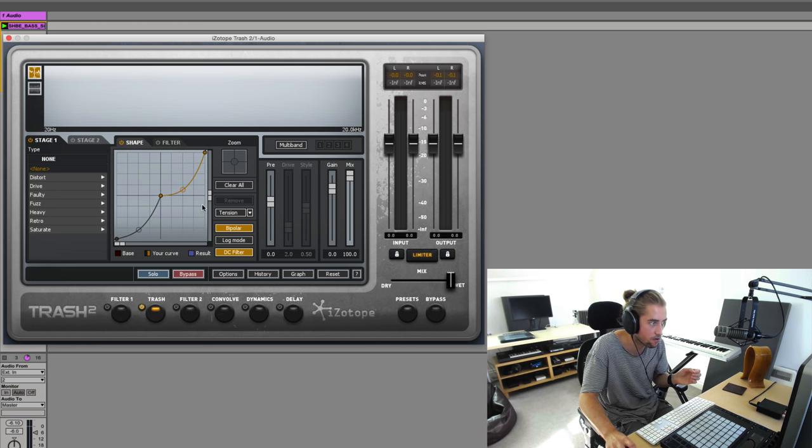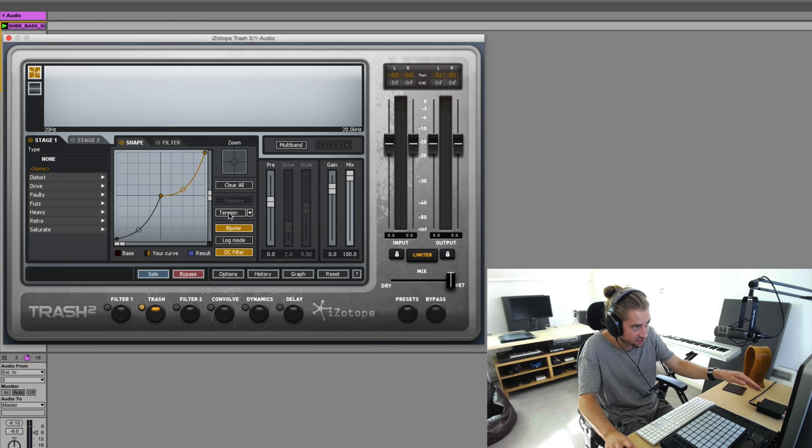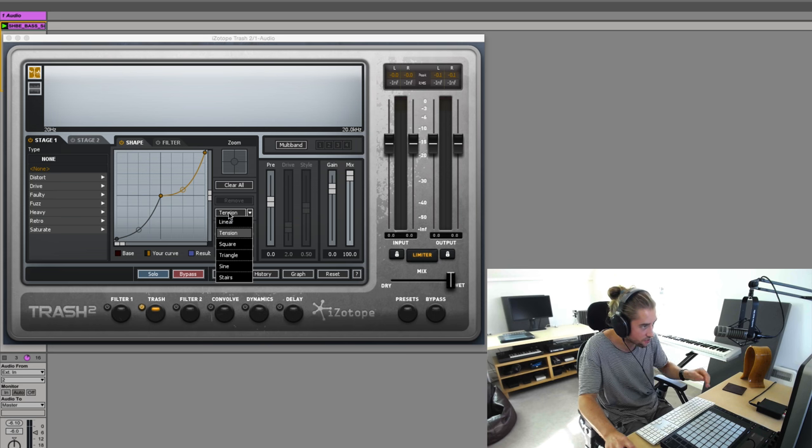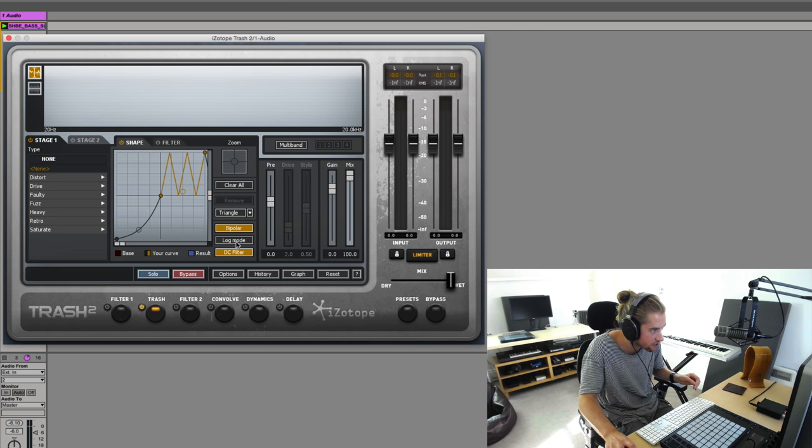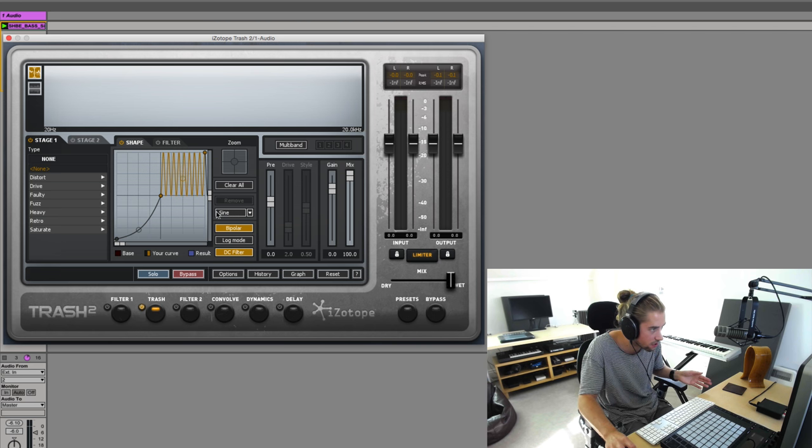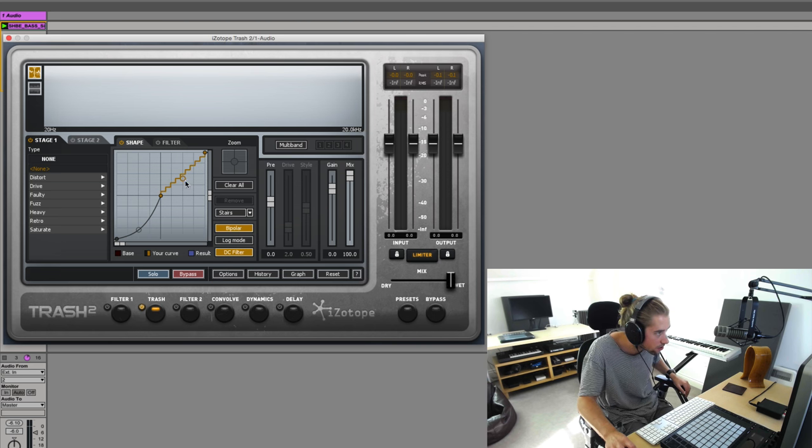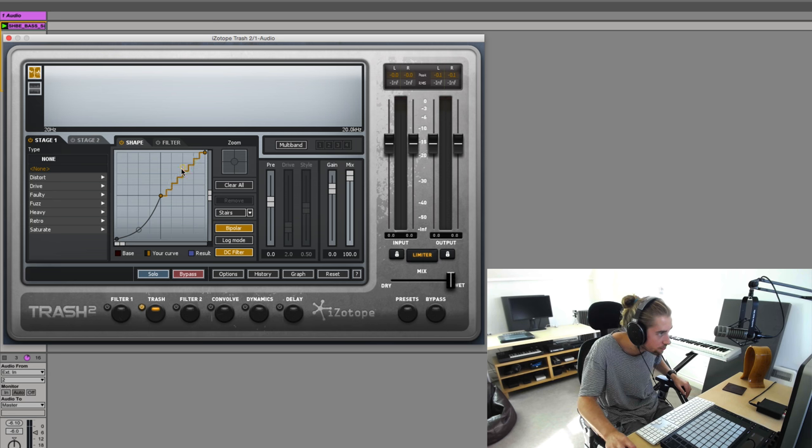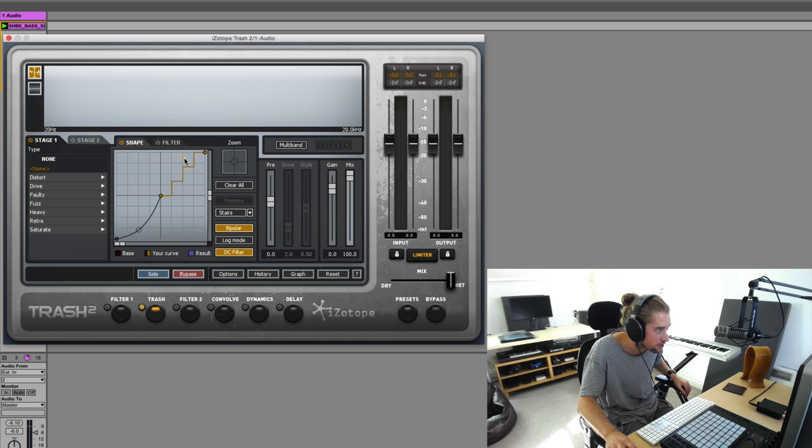Pretty cool. The drop down menu changes the type of curve - squares, triangles, signs, and so on, stairs even. Unlike real stairs, you can change the number of stairs, like so.